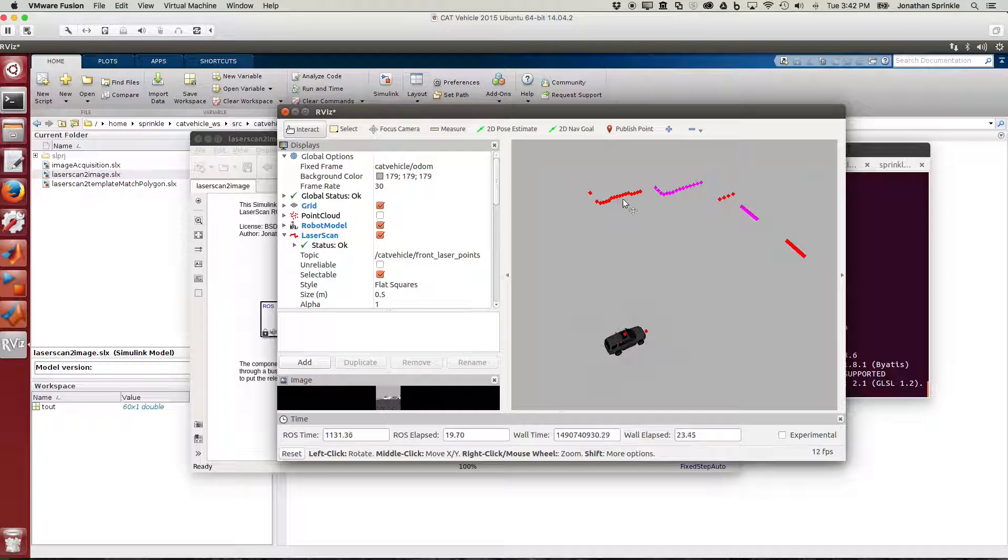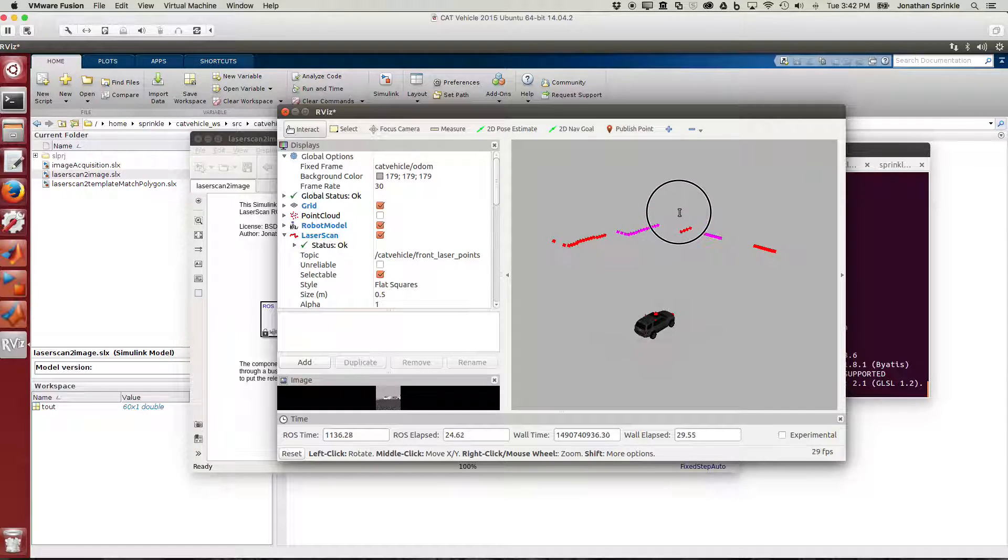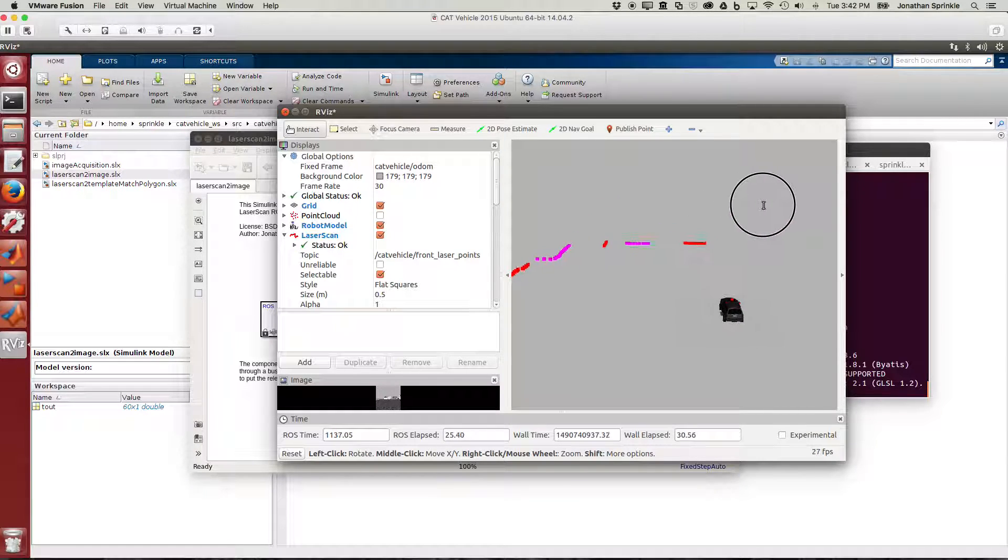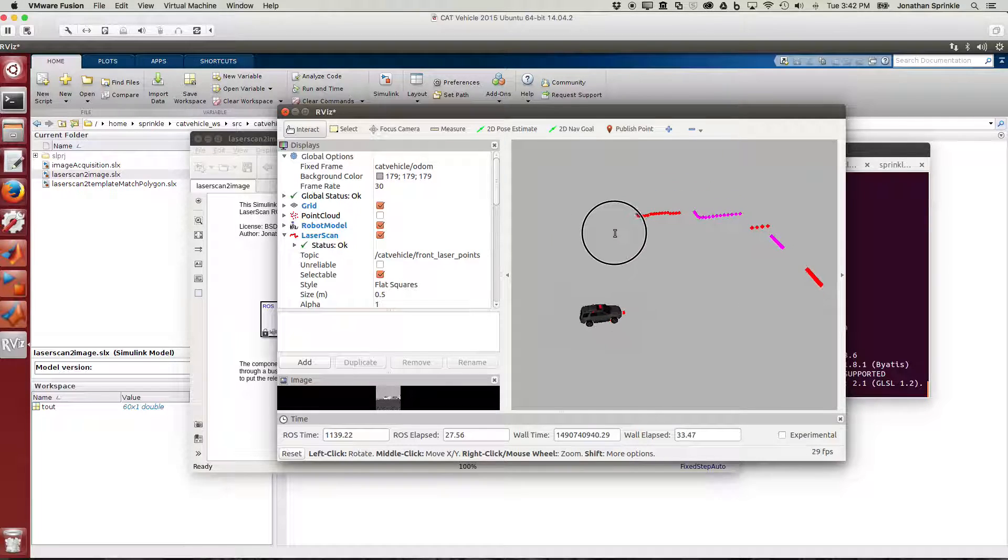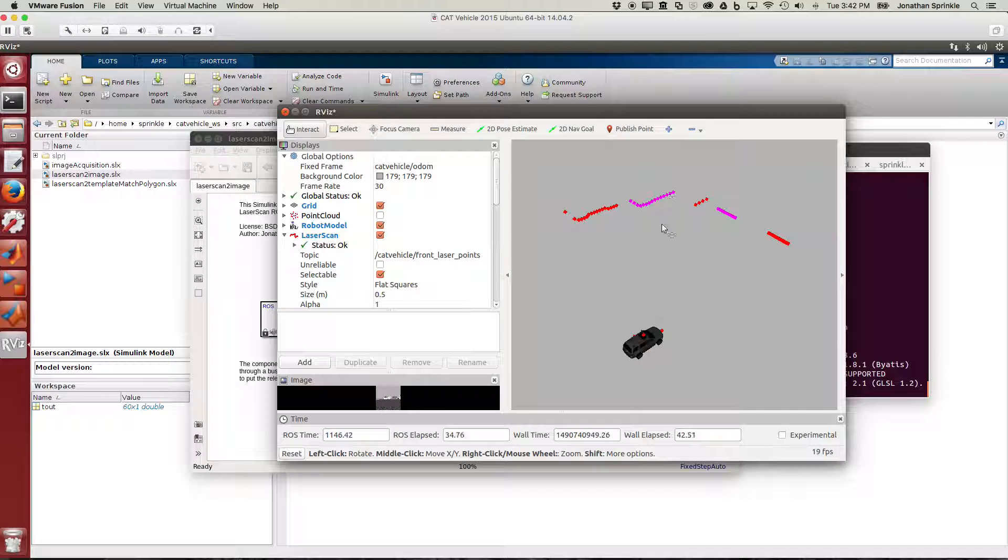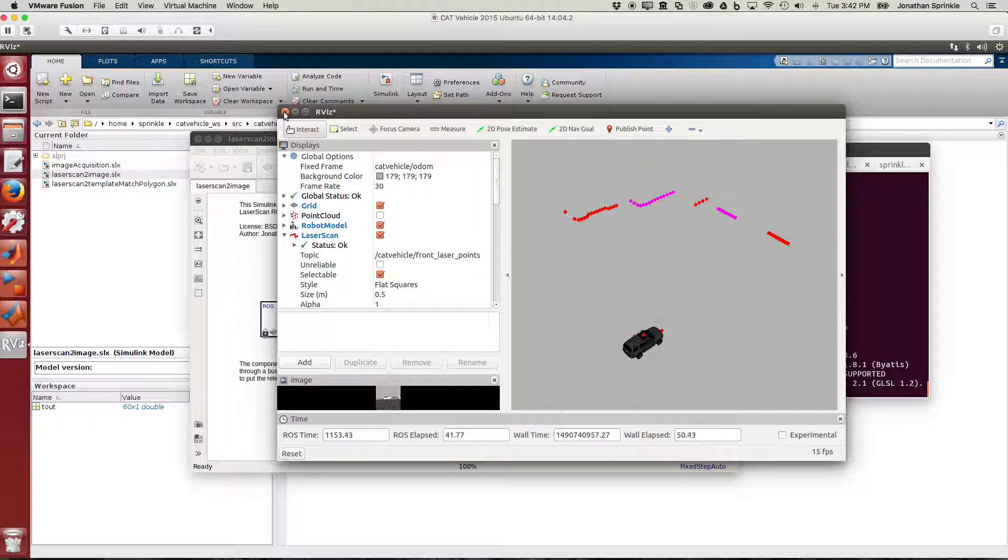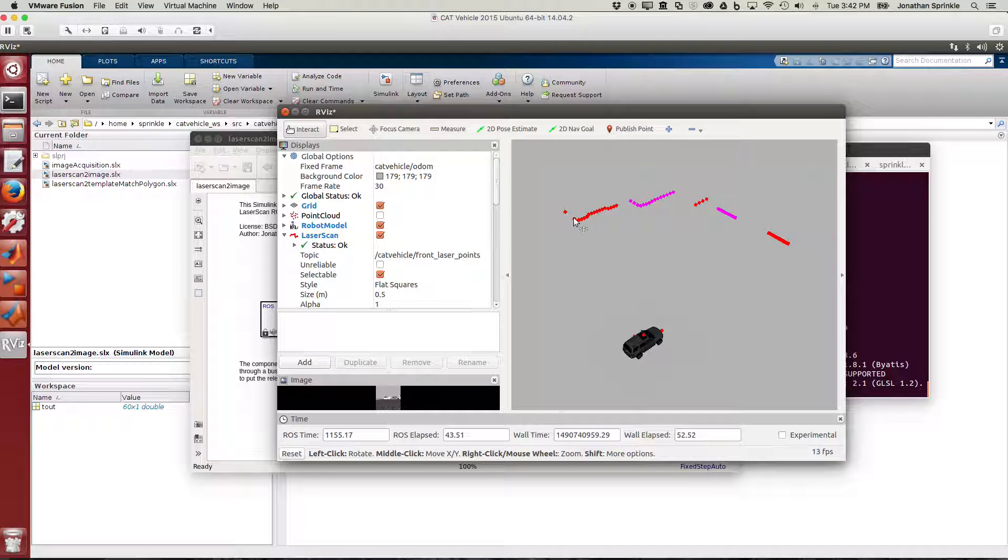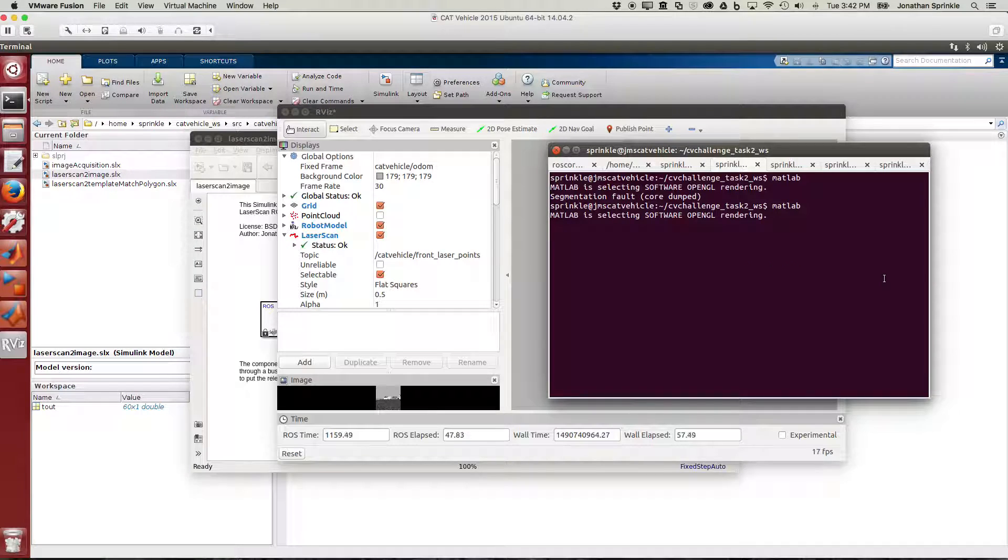You can see we have a bunch of values here that are not 80 meters away, they're something less than 80 meters. We don't see any 80-meter returns in rviz because we're just throwing away those points when we visualize them. Rviz is taking care of projecting these points into the Cartesian plane so we can see them. We need to do this in Simulink so we can take advantage of many other features that Simulink has.